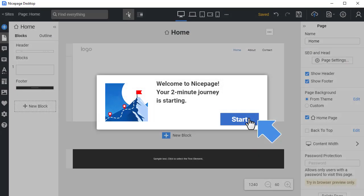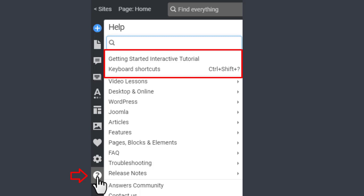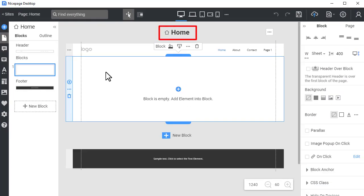After the sign up, you start the Getting Started interactive tutorial, which explains the NicePage essentials. You can always restart the tutorial again from the Help section. The tutorial finishes on the Home page.